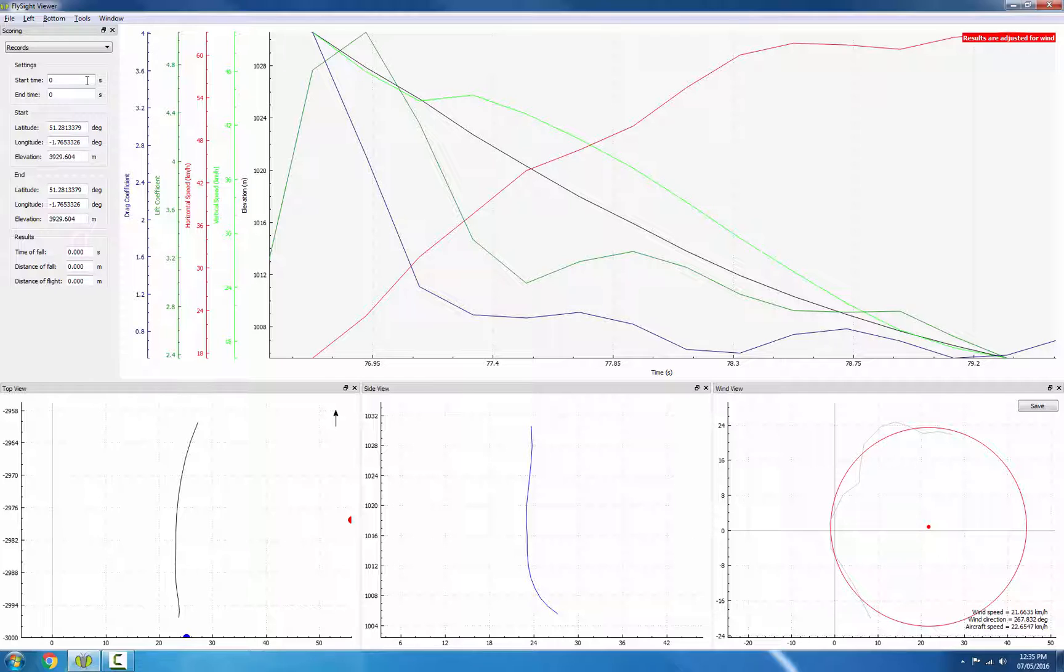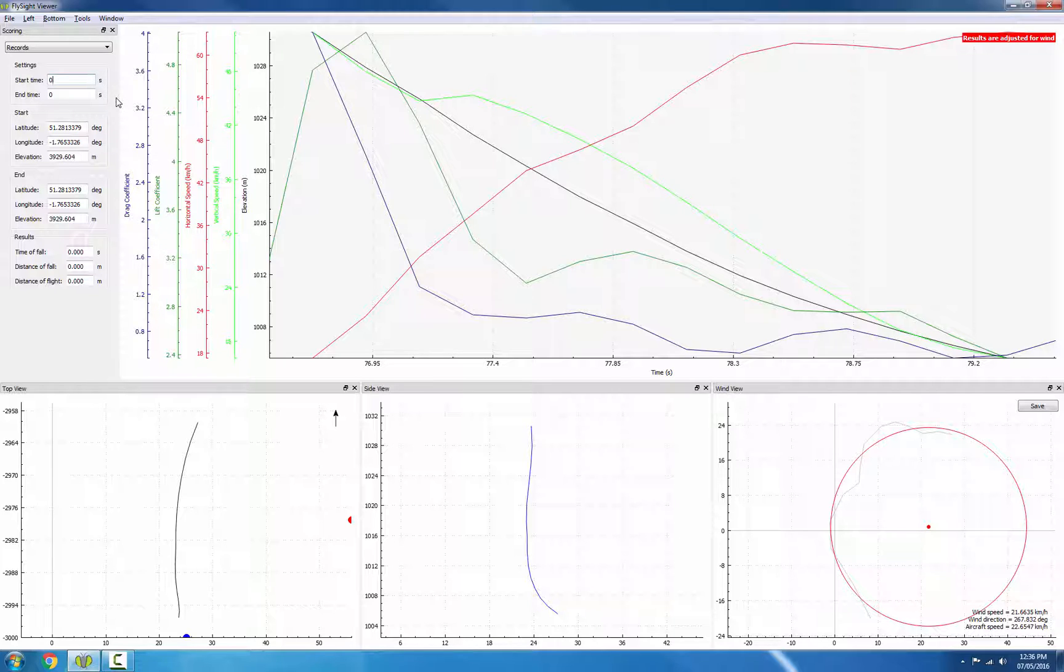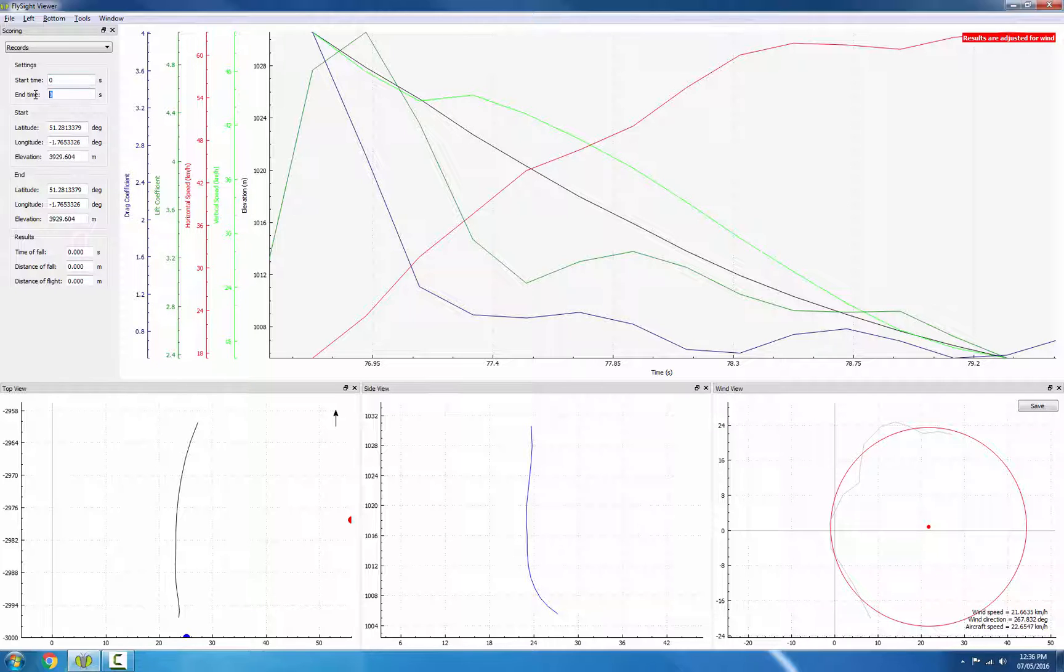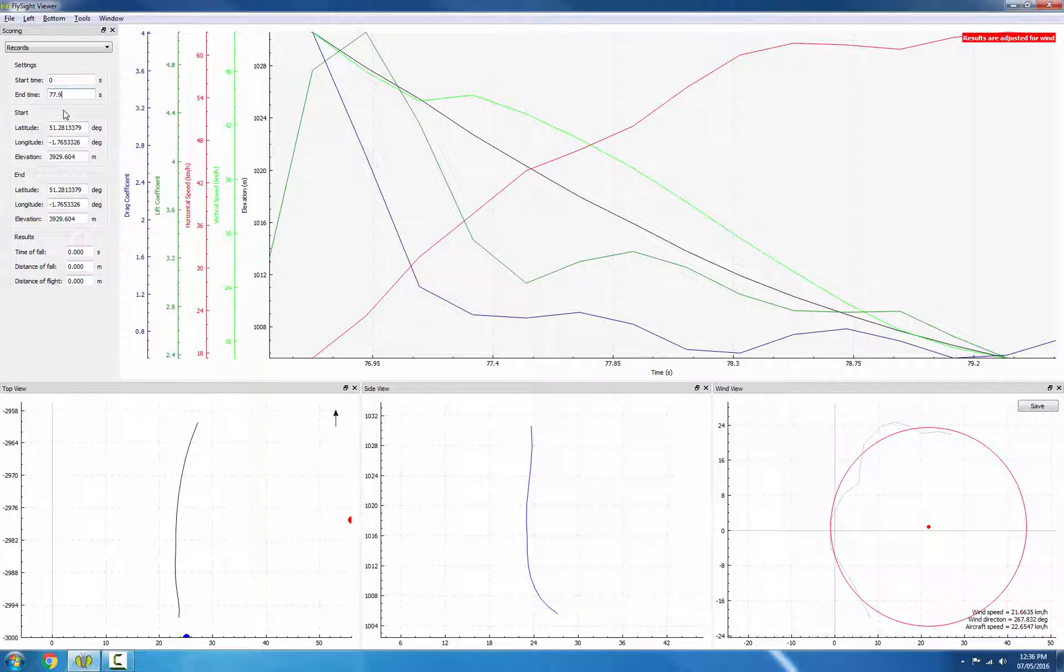We already know that the exit, the start time, is at zero seconds, because that's where we marked it. So the next thing we want to do is we want to enter the end time that we found, and that was 77.9886 seconds.